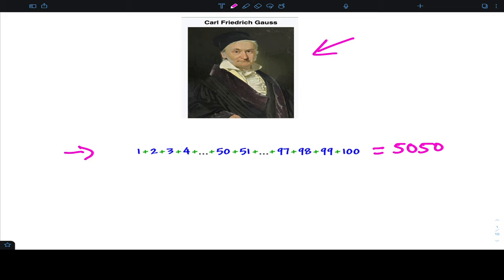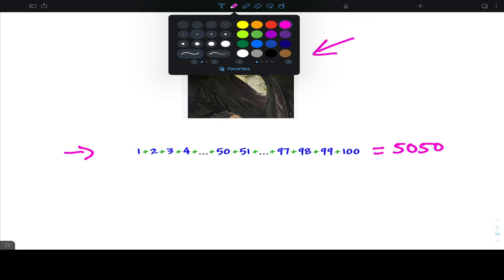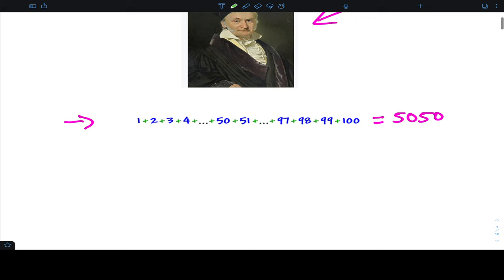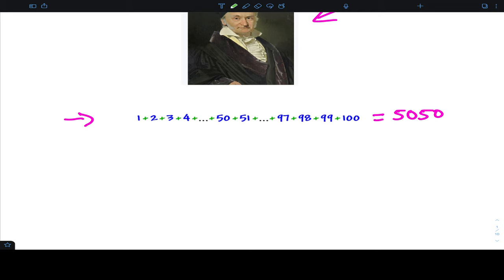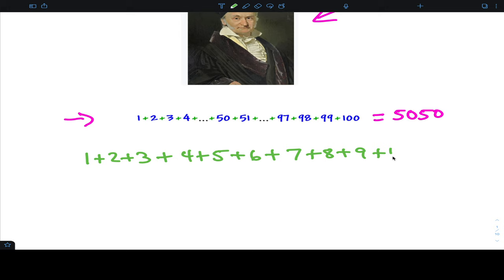I'm going to assume that you paused the video and tried this. Now let's talk about it. One to a hundred is quite a large set of numbers, so it's hard to play with. One suggestion I always have: take a simpler case. I'm going to take the sum from one to ten — less to look at, and if I can solve the simpler case, maybe I can tackle the larger case.